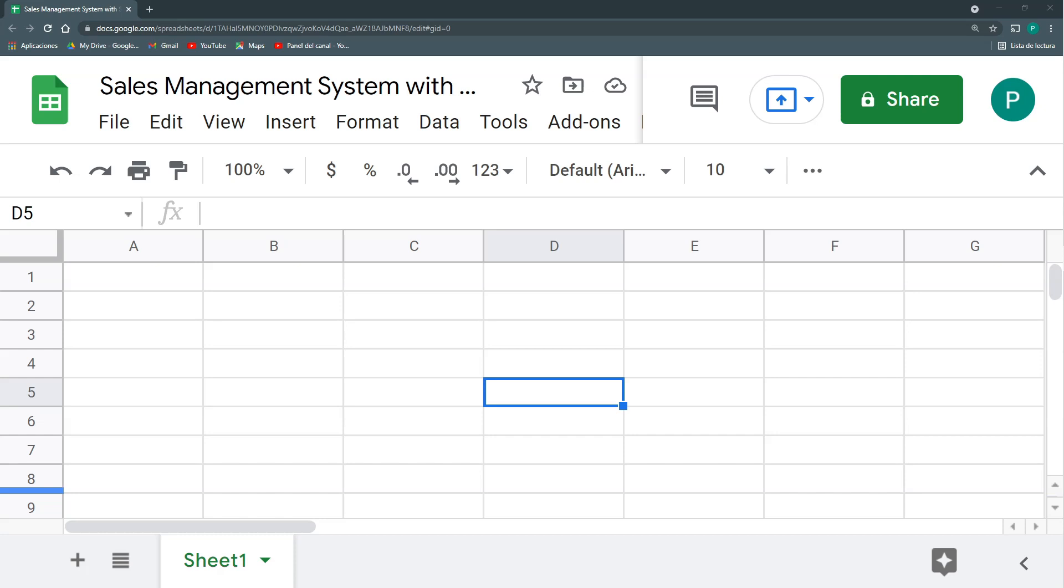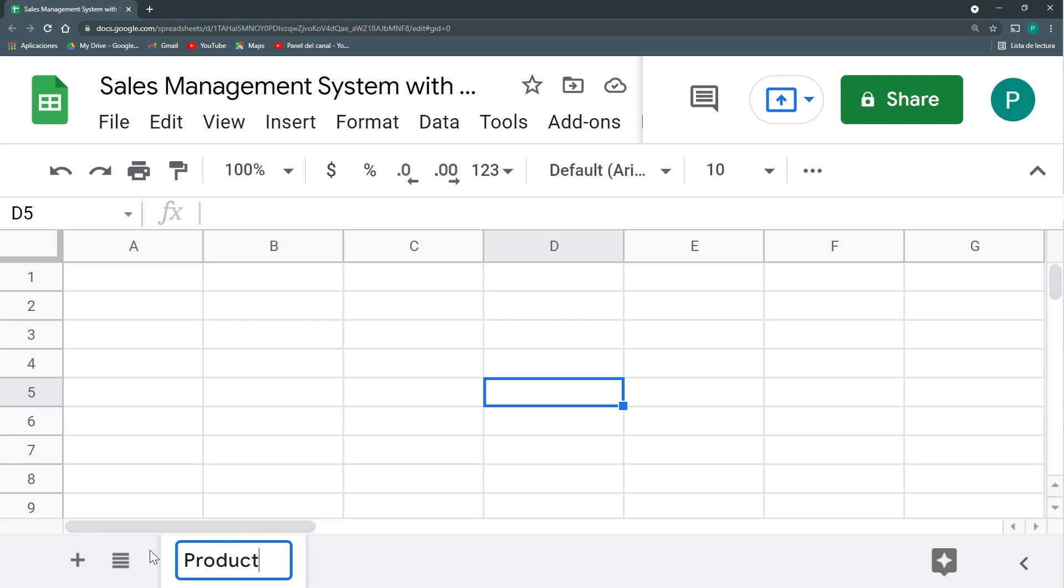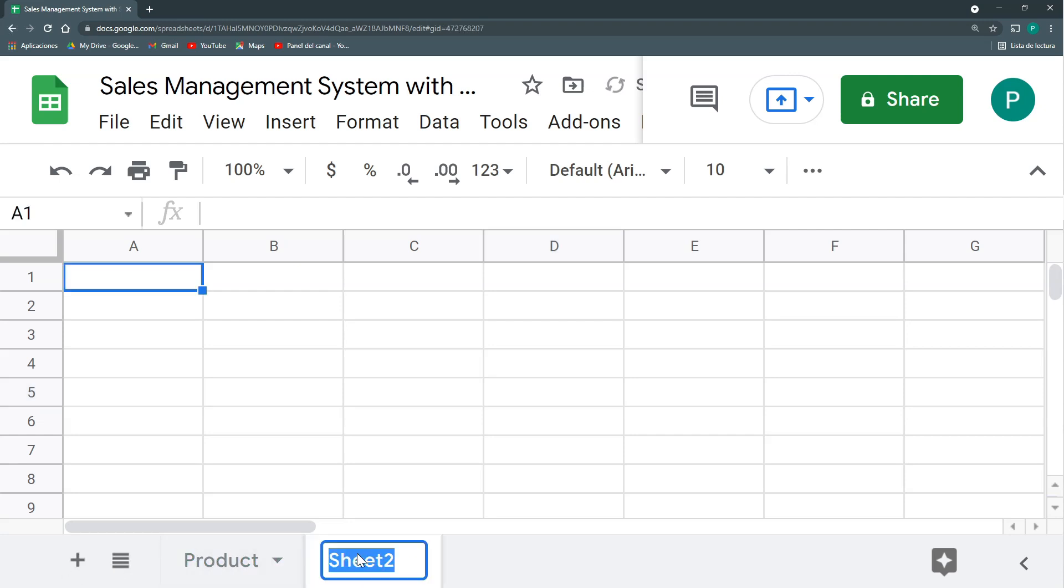But as always, we need to create the basic structure where we can build upon. In a sales management system, I need only two basic sheets: the product sheet or services or whatever you sell, and the sales sheet.